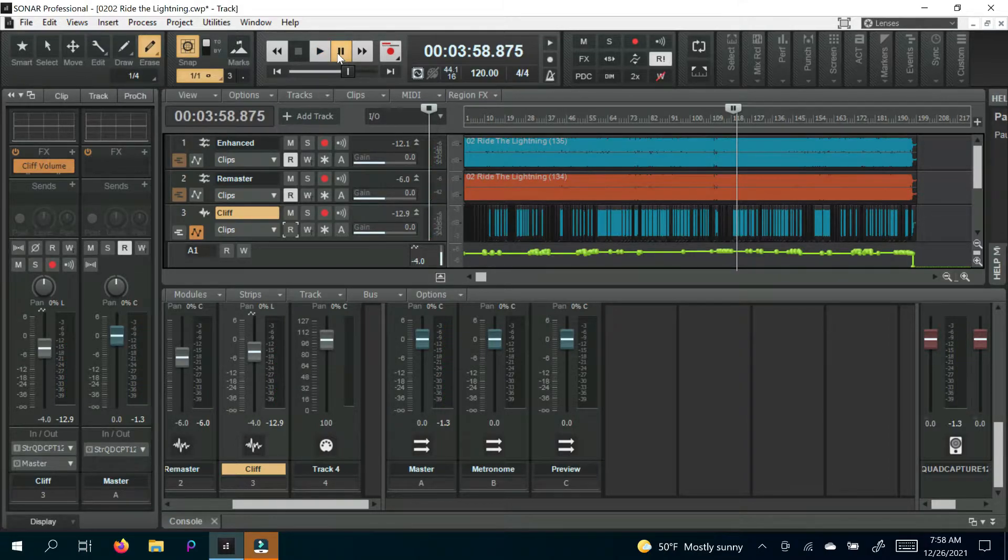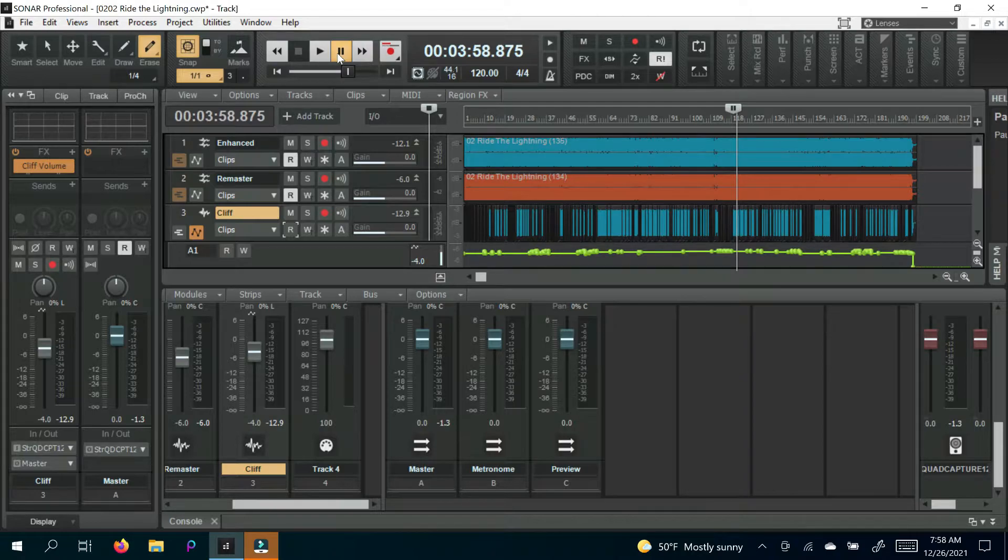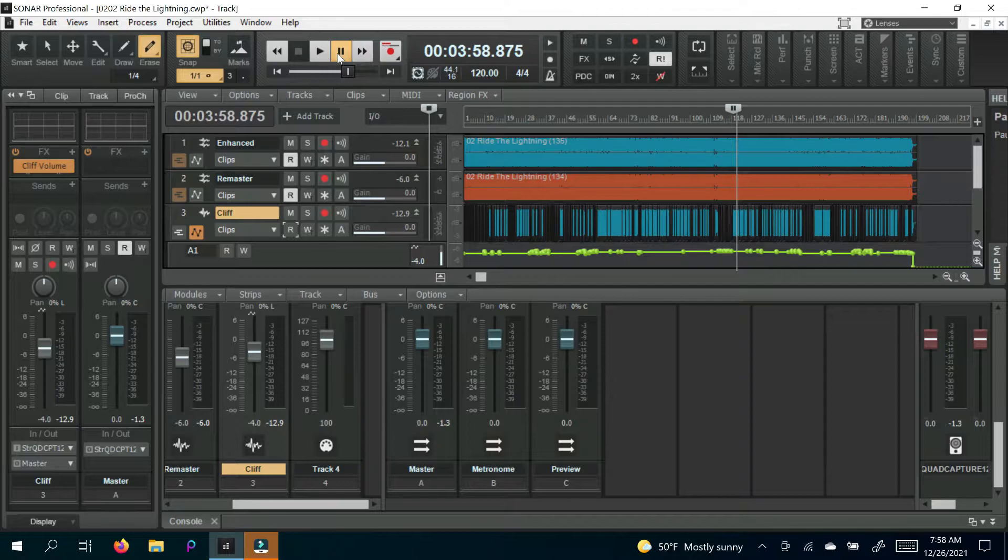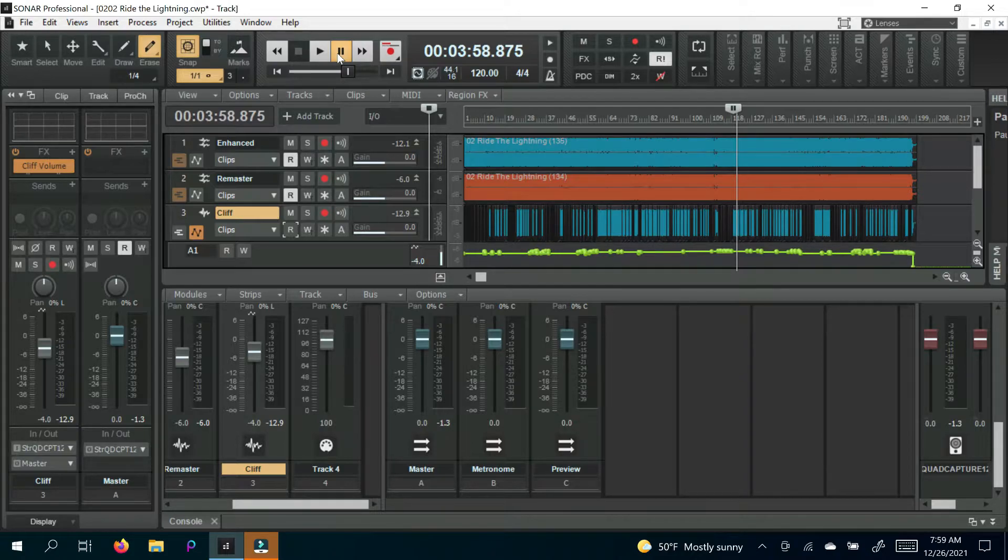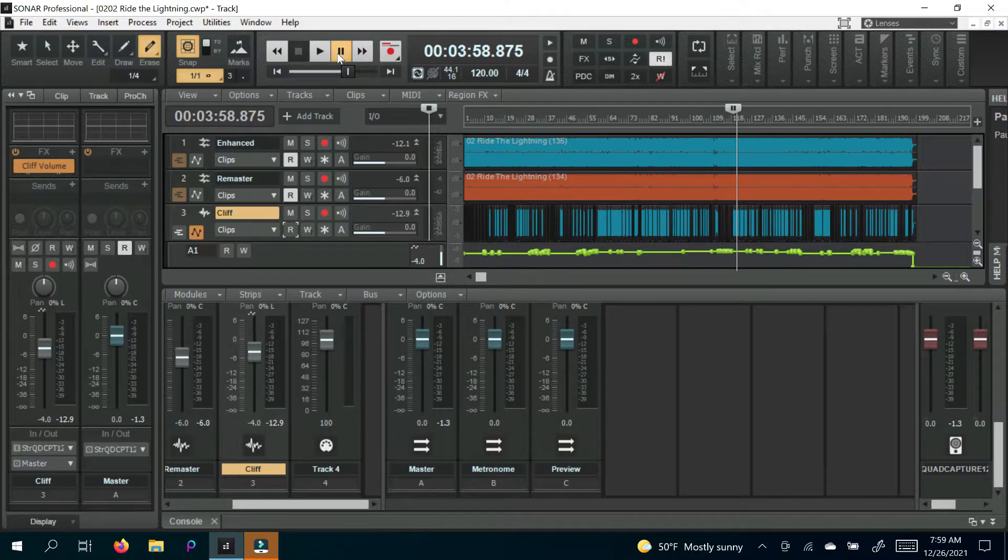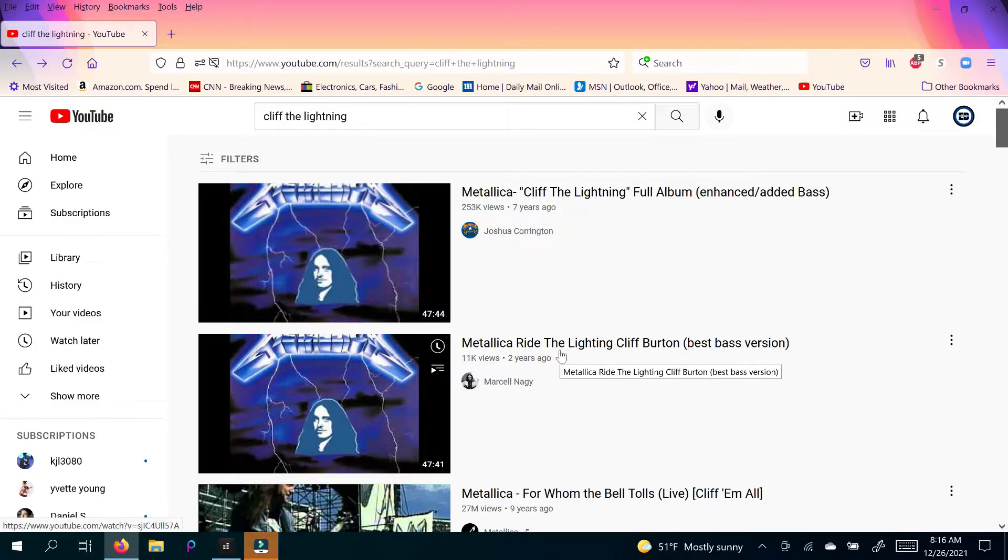If you play with a pick, your sound is consistent from beginning to end, but depending on whether you play fast or slow, when you play with your fingers, the faster you play, the less volume, the less attack you have. So, I would argue that if they would have had the ability to automate Cliff when they recorded Ride the Lightning, you would have had a lot more Cliff on the album.